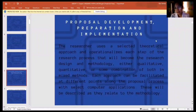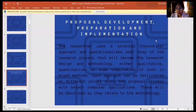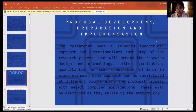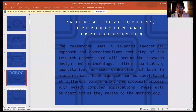For the next topic: proposal development, preparation, and implementation. The researcher uses a selective theoretical approach and operationalizes each step of the research process that will become the research design and methodology — either qualitative, quantitative, or some combination of both mixed methods. Each approach can be facilitated at different points along the proposal process with select computer applications, as described in relation to the methodology.